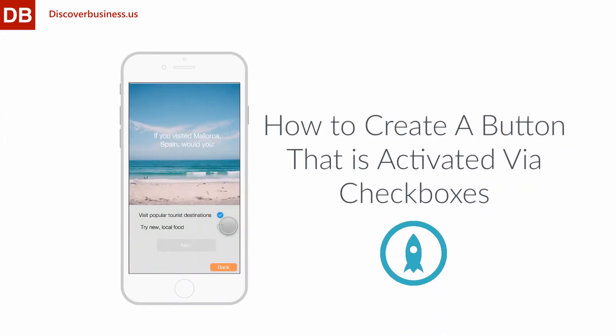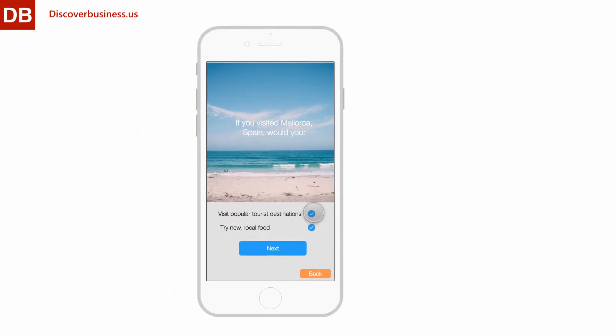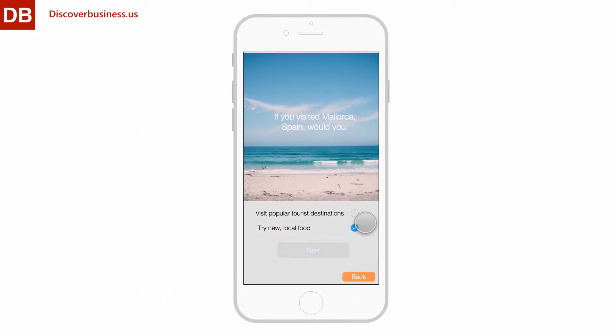Checkboxes and interactive buttons are a great feature in Proto.io. In this tutorial, we'll be creating a button that only becomes active once two checkboxes are selected.